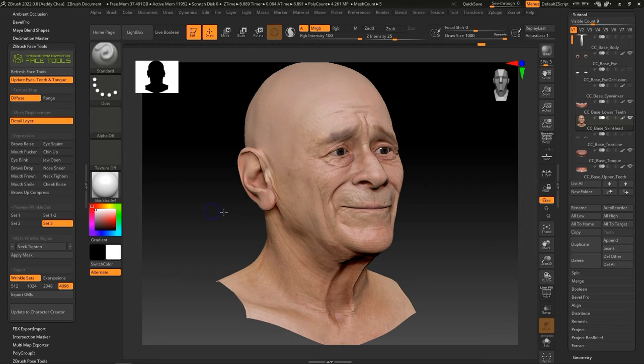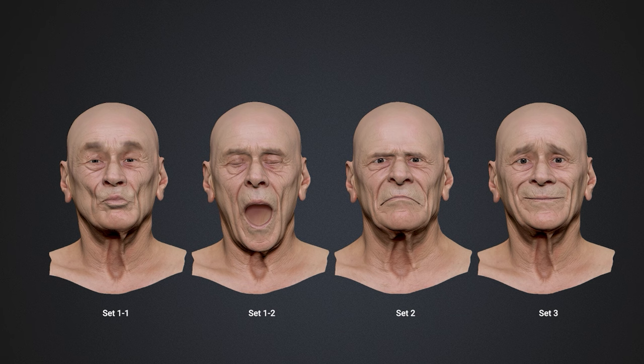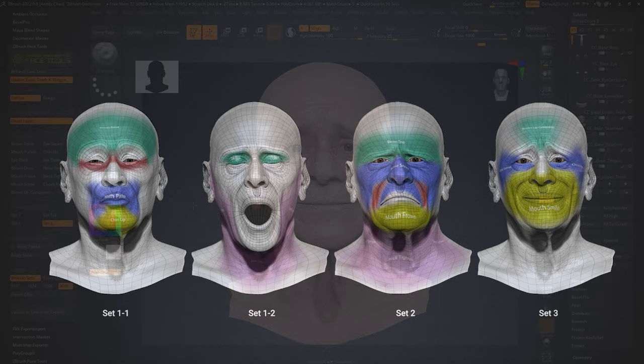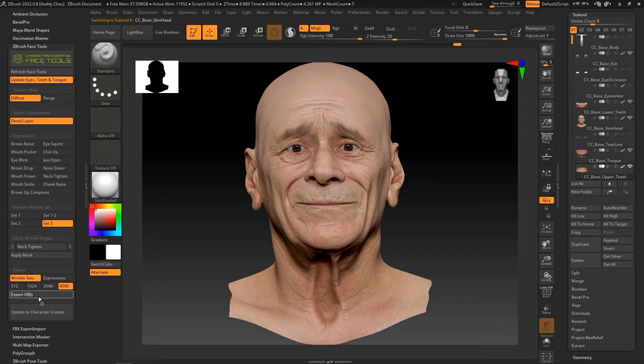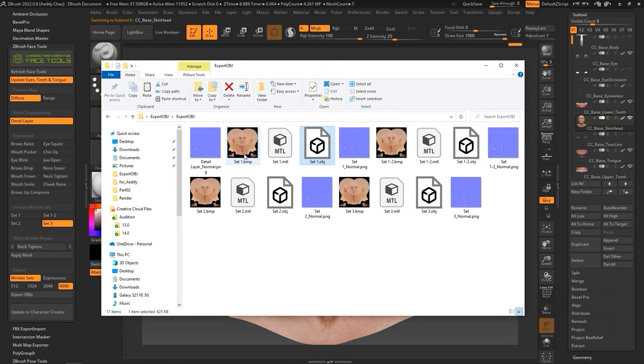These four models display the various wrinkle areas that need to be painted individually. We'll want to start off by exporting the four OBJs along with the diffuse maps. In Face Tools, there is a dedicated button to export all of the relevant OBJs at once. When finished, you'll see four sets, each containing a diffuse, normal, material, and OBJ file, along with a separate detail layer normal.